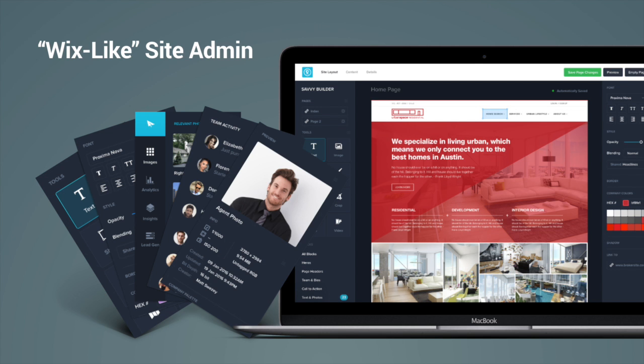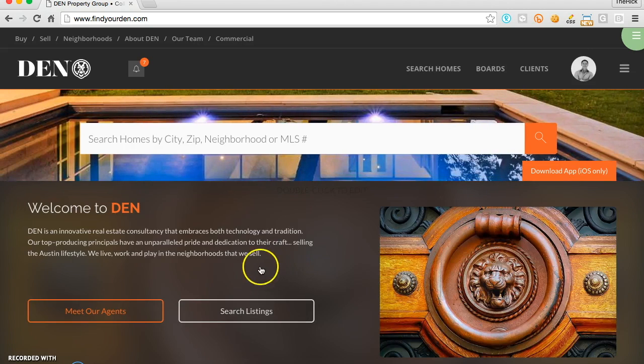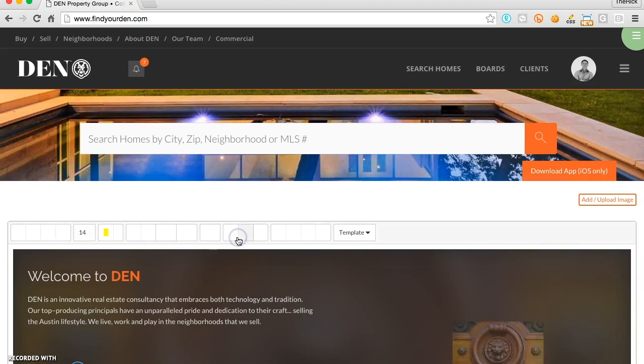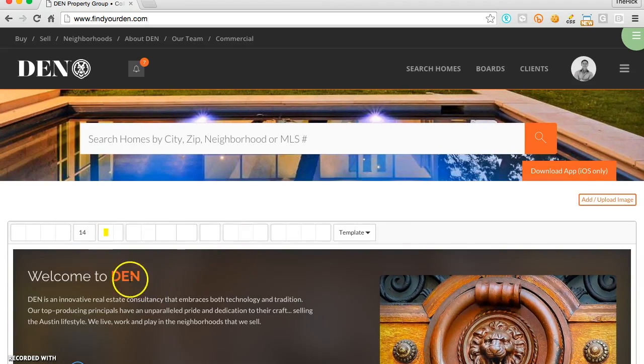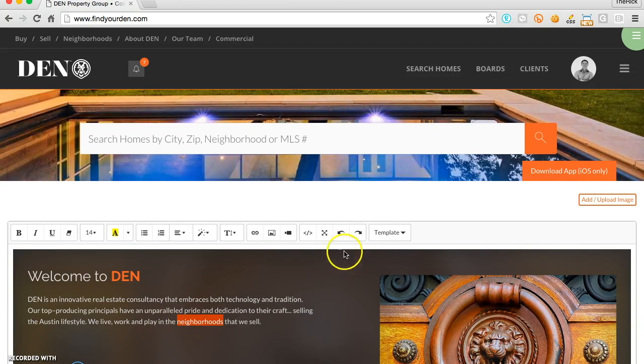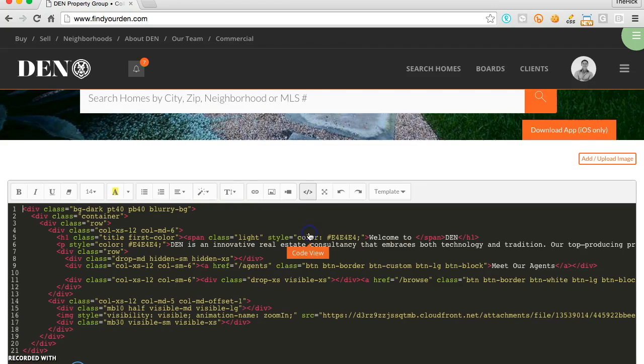Everything in the platform is drag-and-drop. You can edit the page by simply double-clicking. If you're an admin, you can even gain access to the code behind each widget on the page.